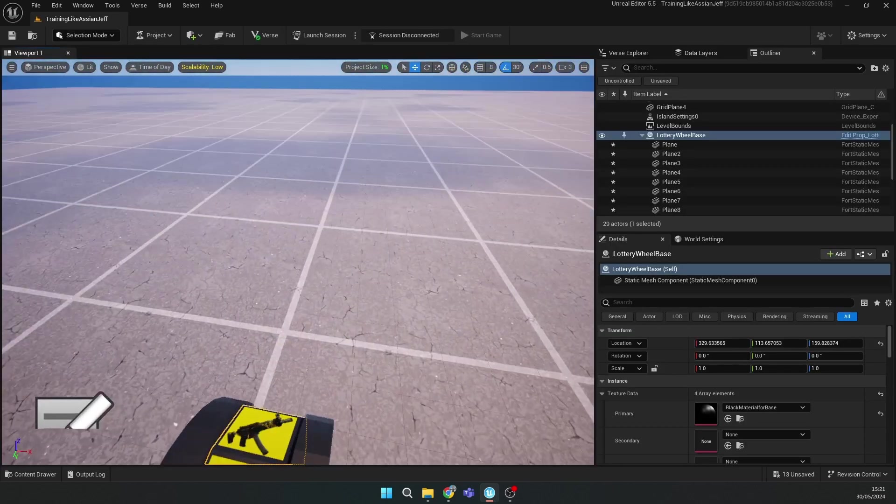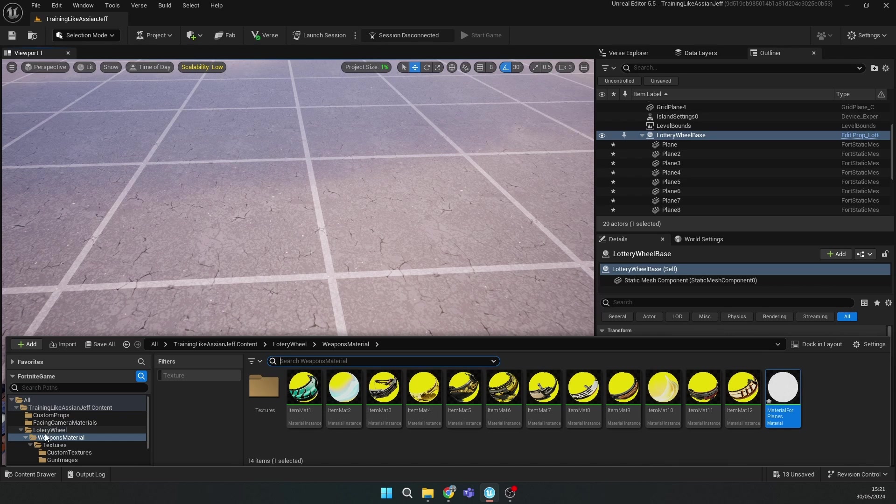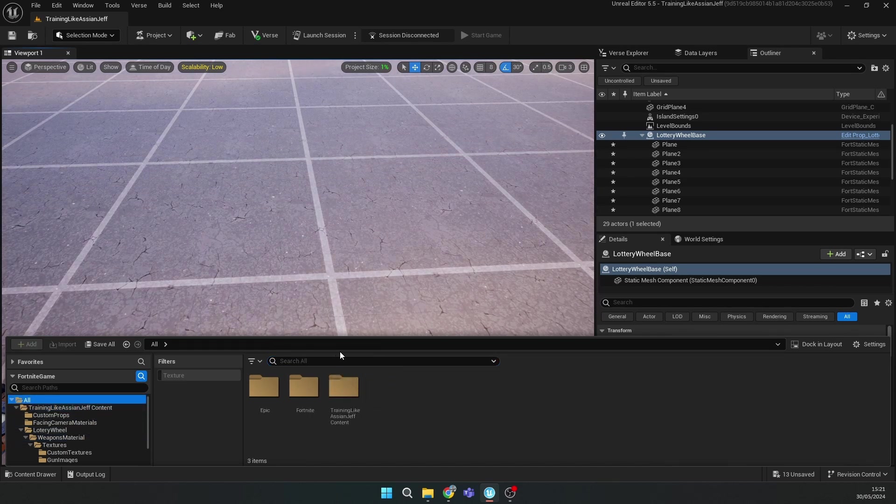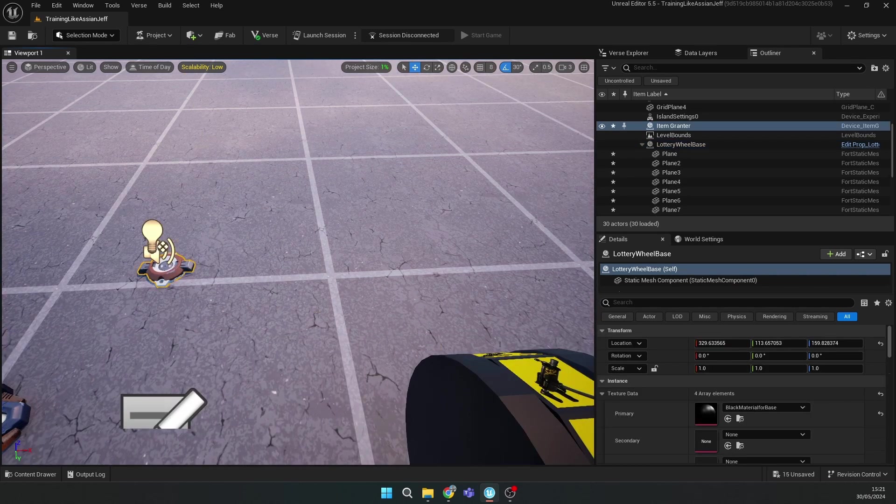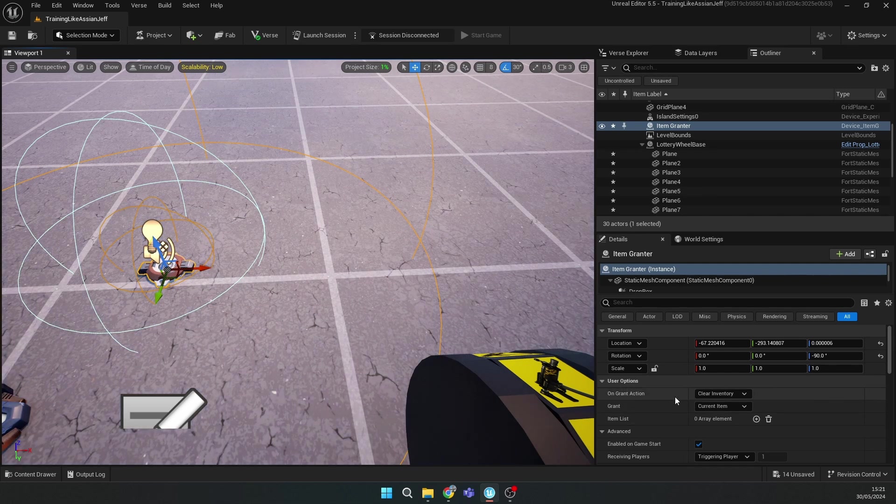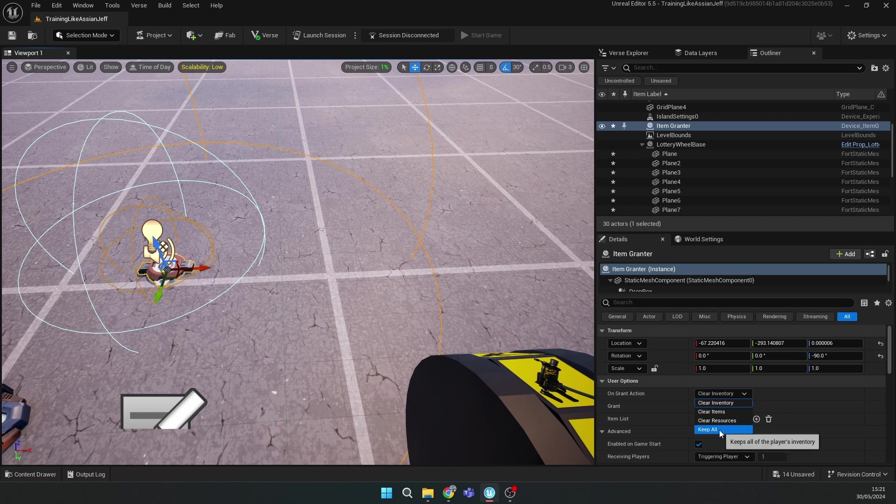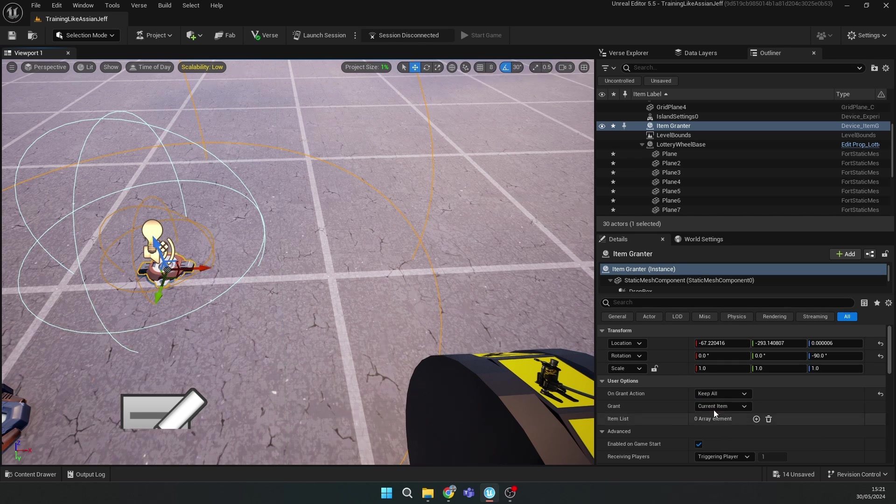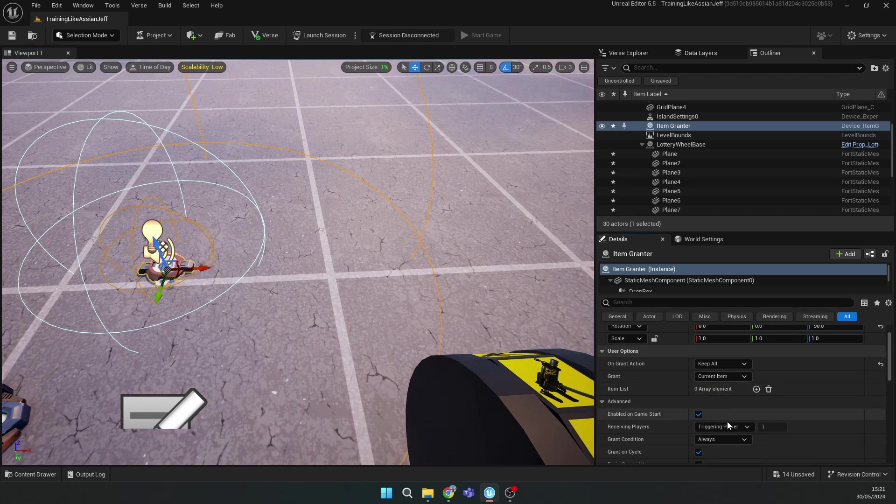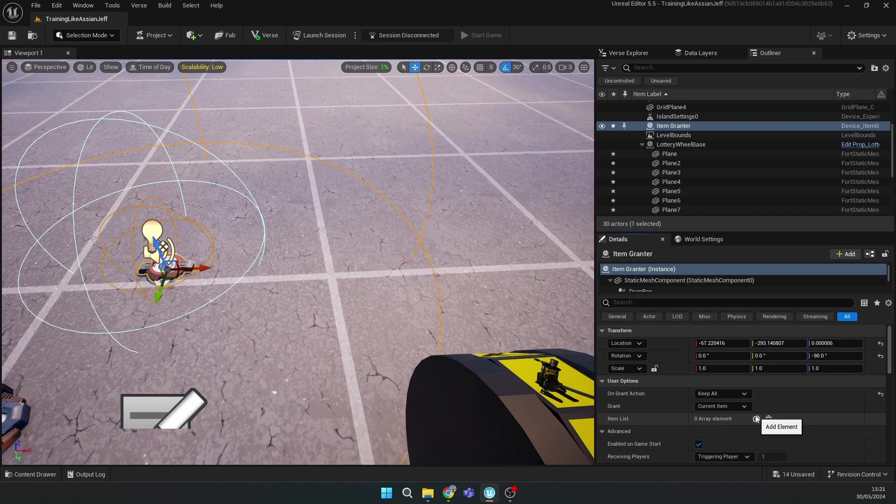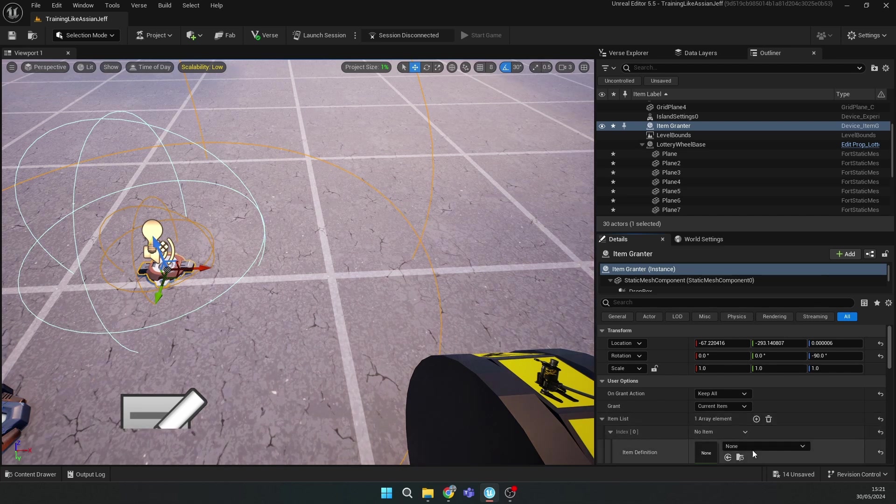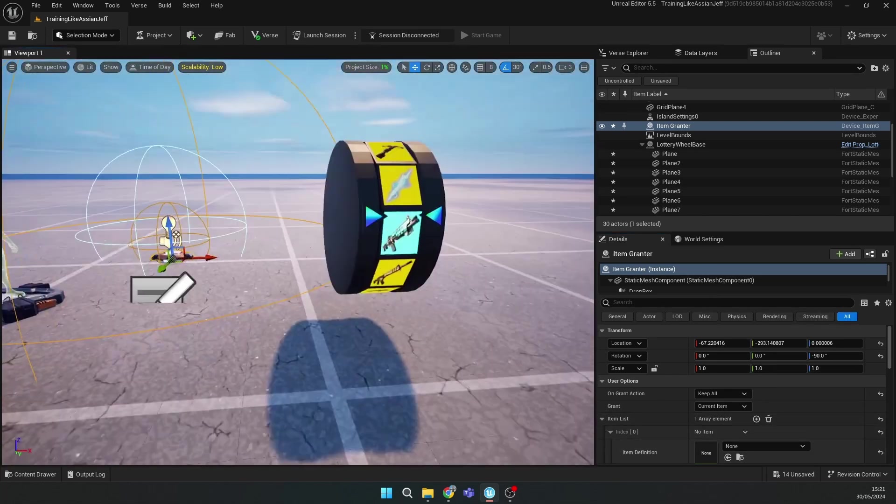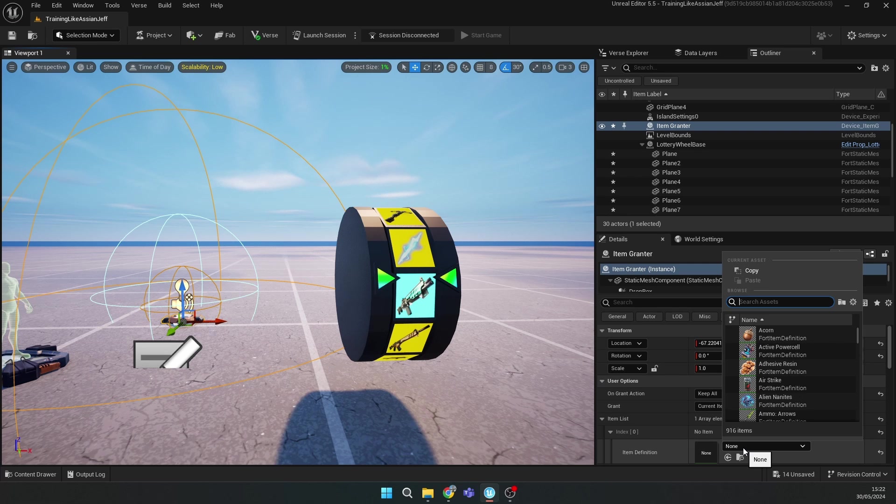After this, you need to add 12 item granters. First, just add one and place it where you want. Then change the settings. On Grant Action, keep All, Grant Current Item. Then you should add a new weapon in the item list and add this weapon, the first one, like the shotgun, the Gatekeeper shotgun.